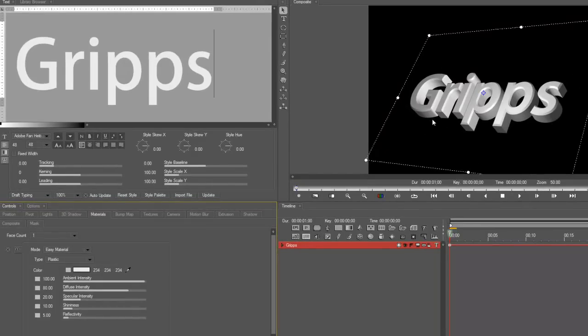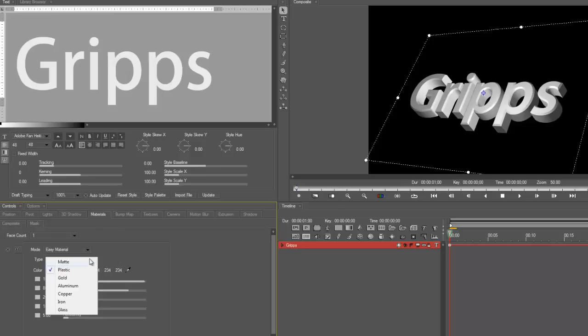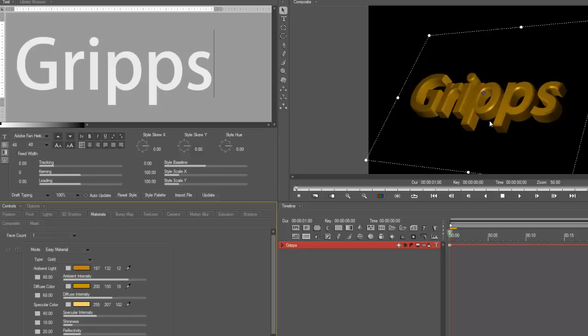But now I'm telling Boris, no, no, it's one. So let's do the same thing again. Apply gold. And now it applies to everything because I've only got one face. Okay. So that's what it does.